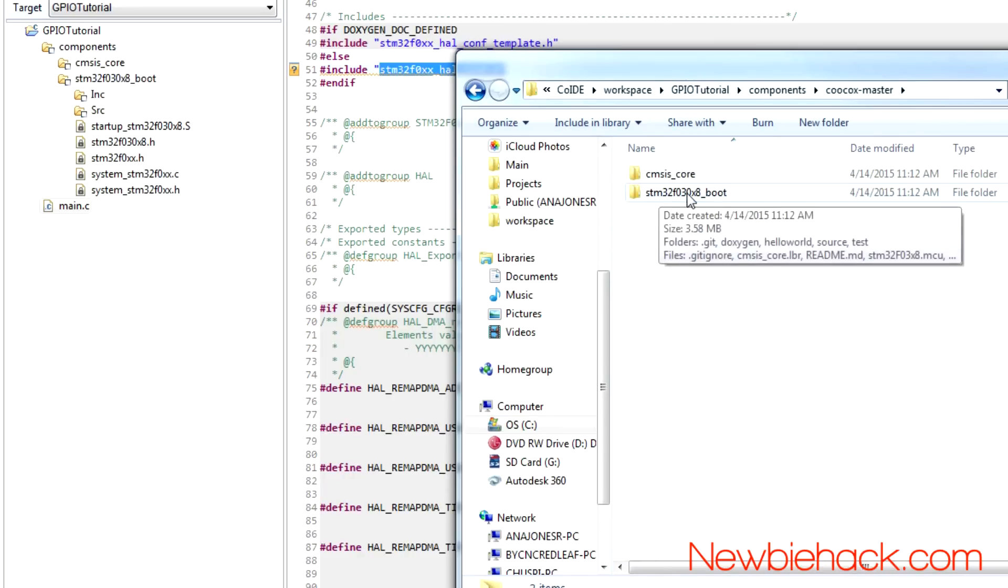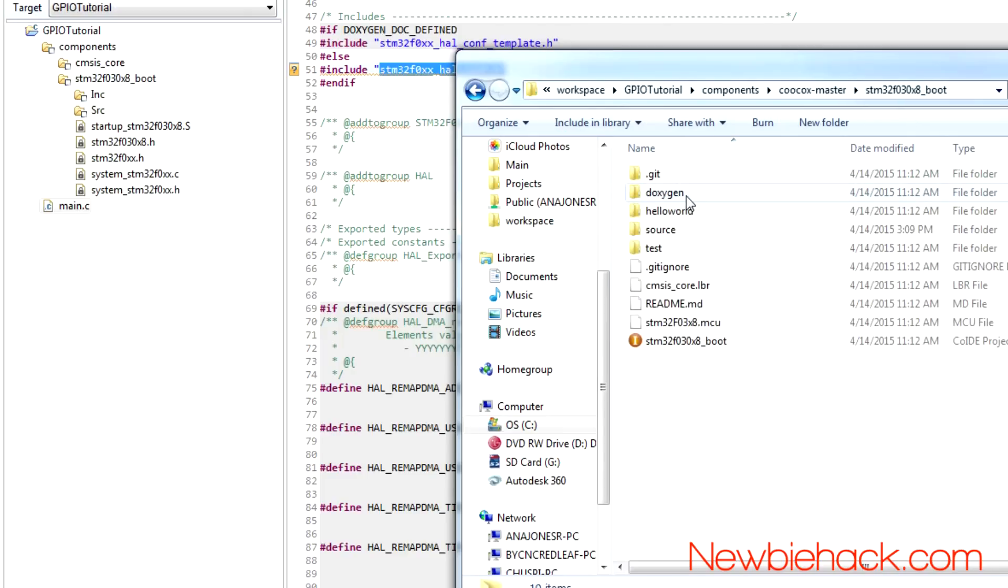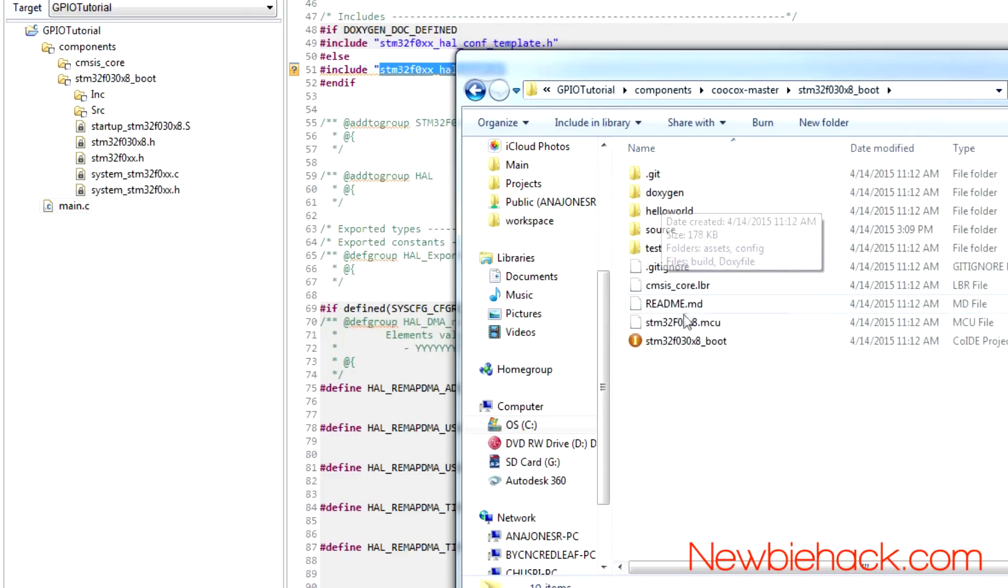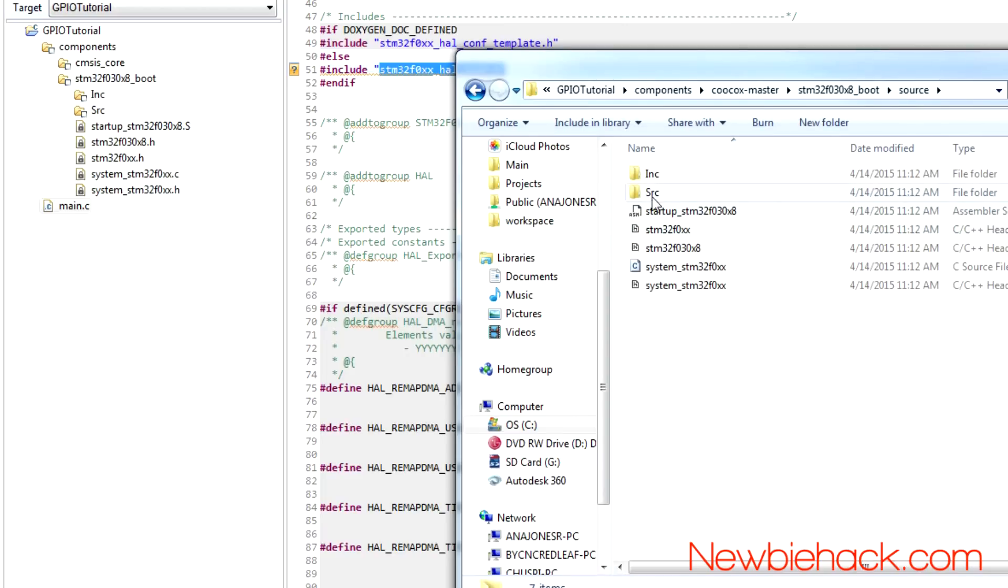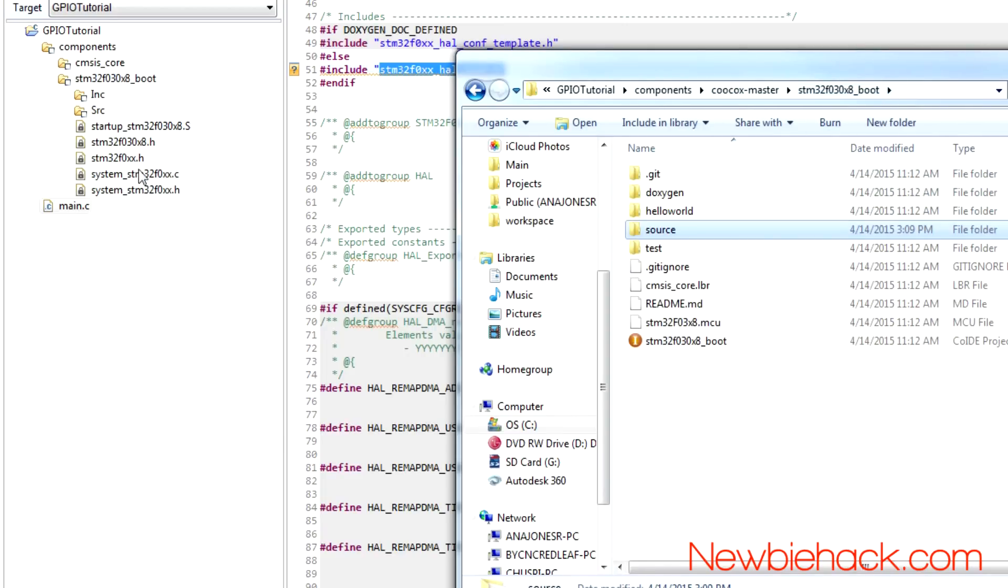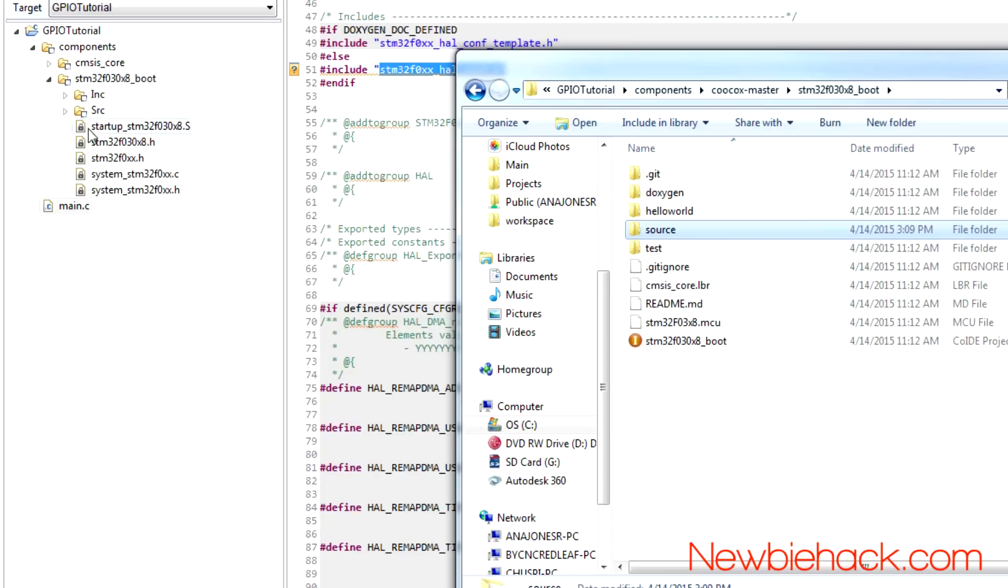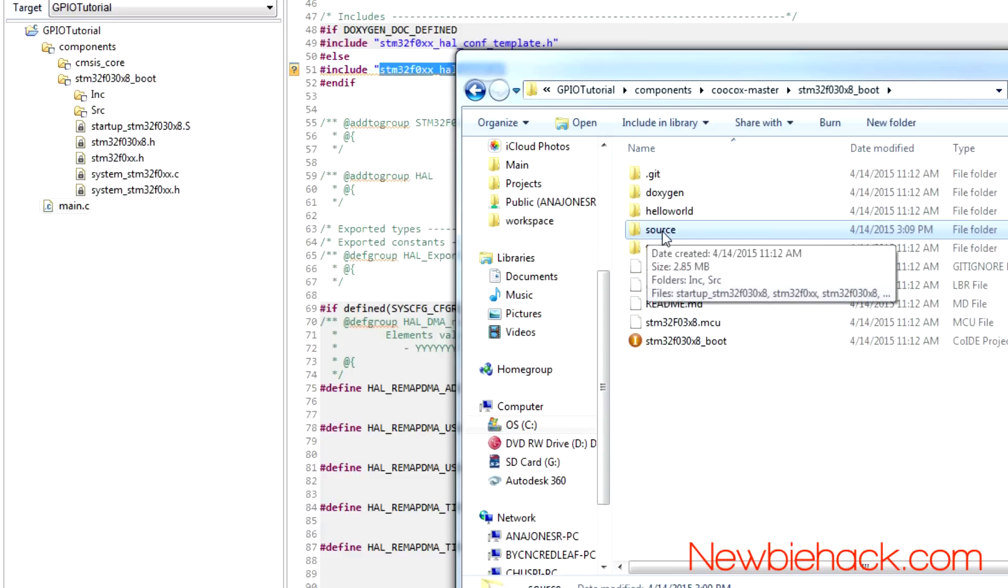So, go into the STM32F030X8 boot. And this is where all of the stuff that's in here, the include and source, will be under the source. And you can see that here. So the boot, which is this, will have this information in it, which shows nothing that's here, actually. And you have to go into the actual source.